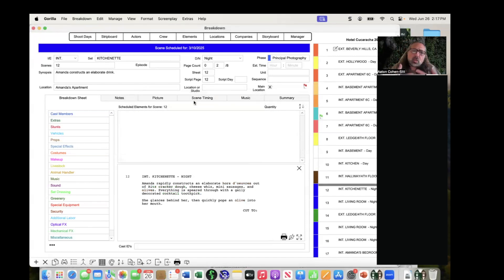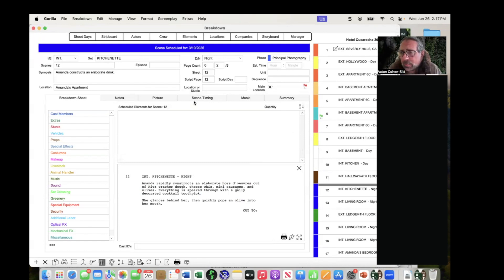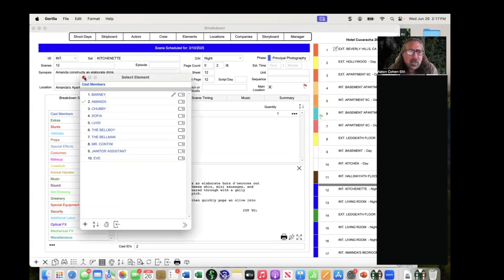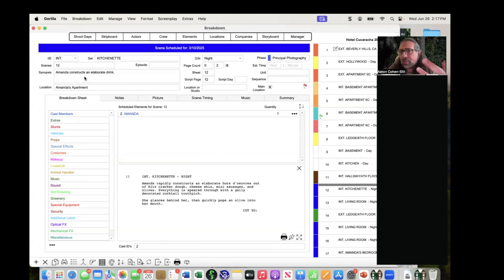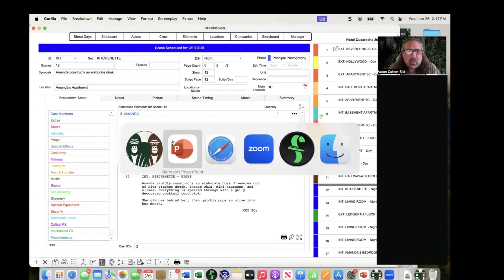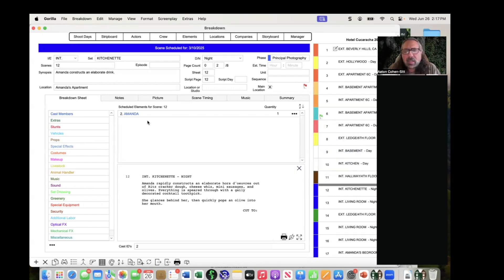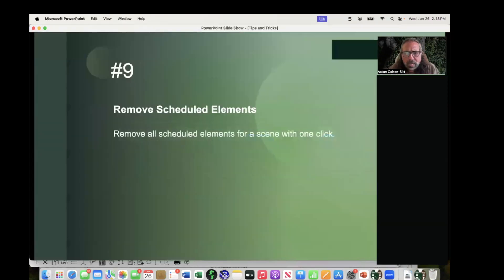It doesn't delete the elements — it just removes them from the sheet. So whatever was there, like set dressing and cast member Amanda, they're still in the system. You can go back and put Amanda in again and recreate the scene. If you had 60 or 70 elements and had to delete them one at a time, that could be a real pain. This feature really helps.